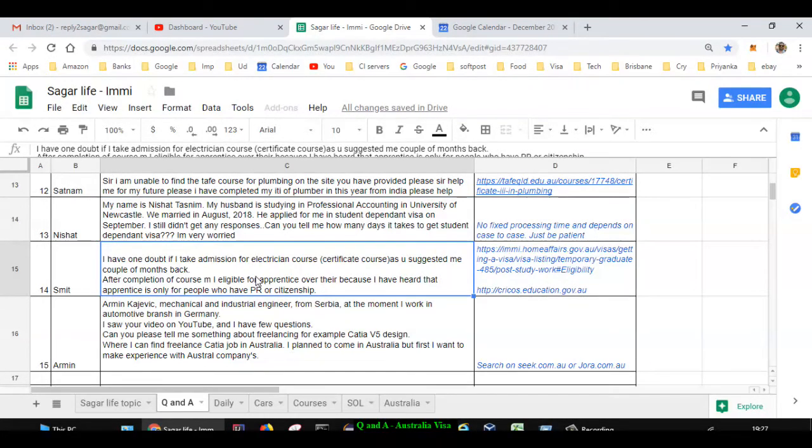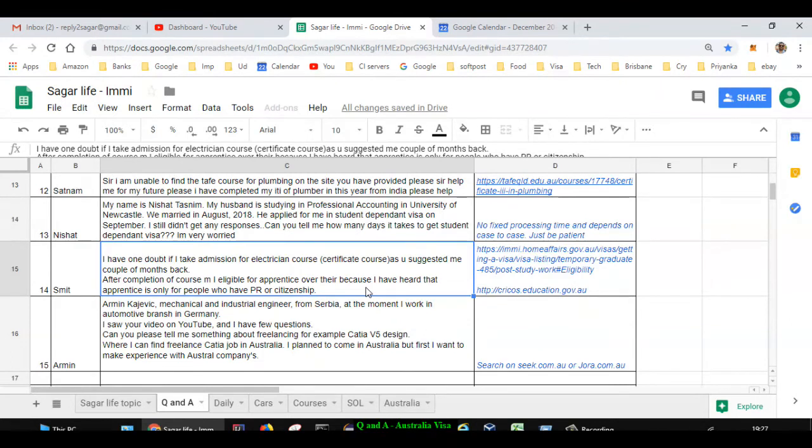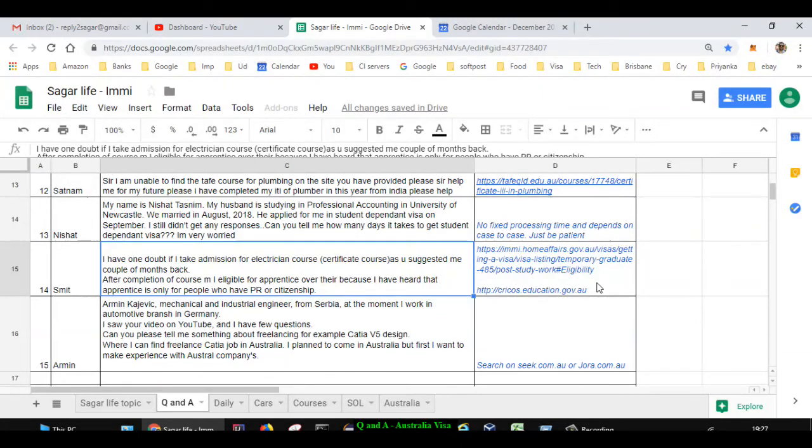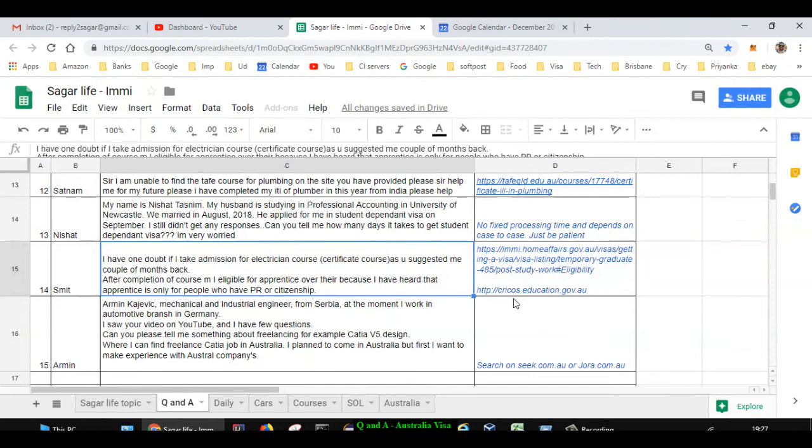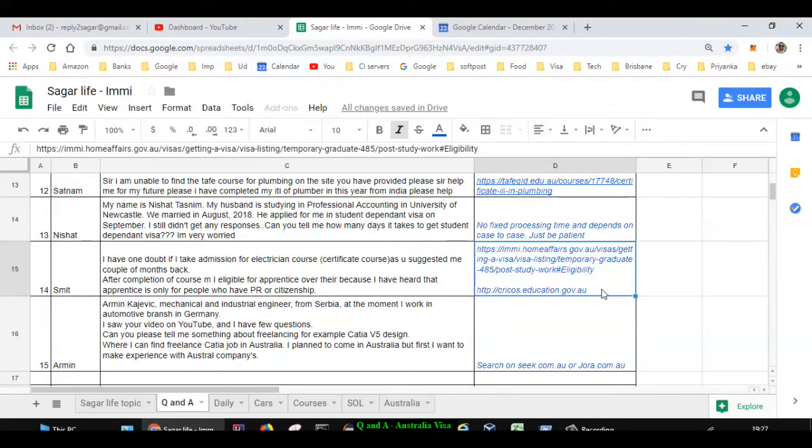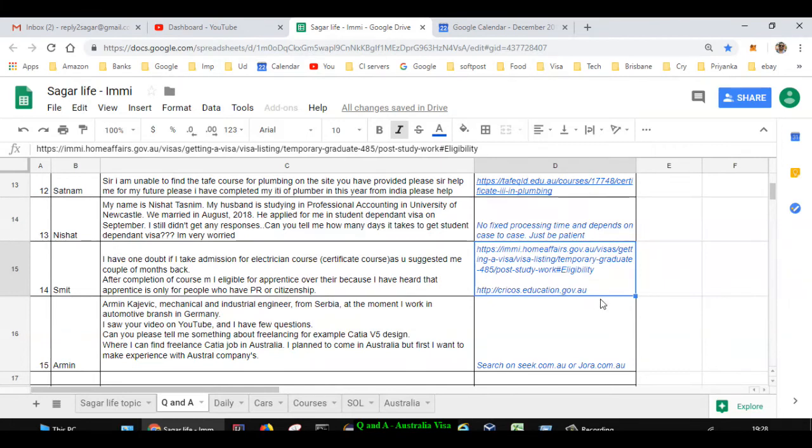Next question is asked by Smith. He is asking if he did admission for electrician course as suggested a couple of months back, can he do the apprenticeship, because only PR holders or citizens are allowed to do apprenticeship. If you complete your course here, you can get one visa called 485, and then with that visa you can do apprenticeship or work. That should not be a problem. Only make sure that when you are taking admission for the course, that course is registered with cricos.education.gov.au. Otherwise, there is no point in doing that course. Immigration website will only consider those people who have done the course that is registered on cricos.education.gov.au.